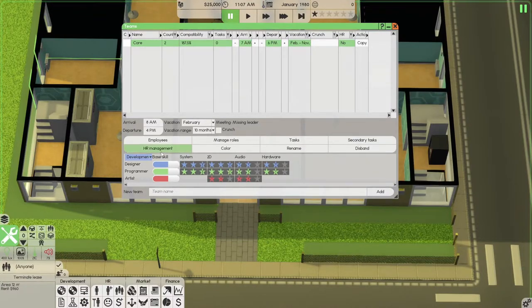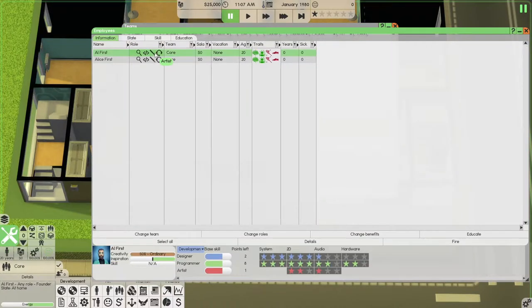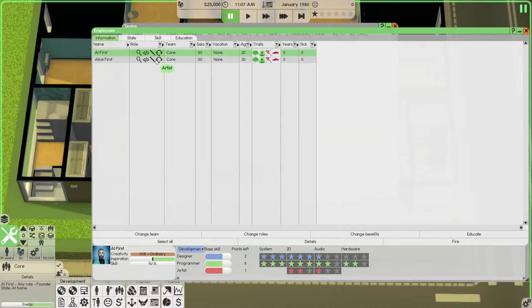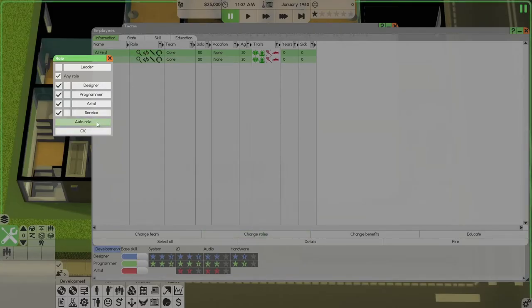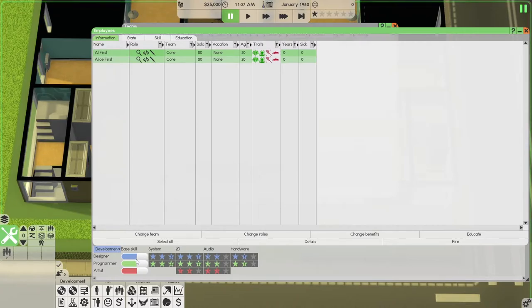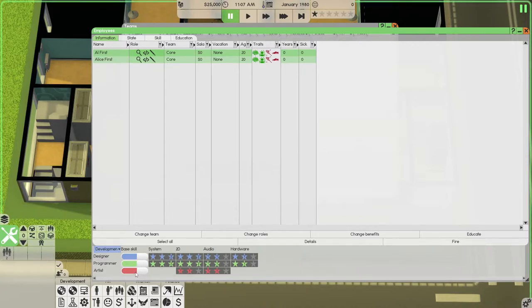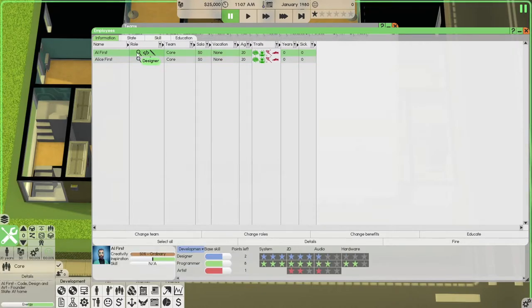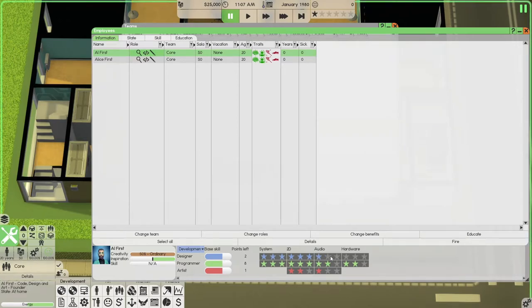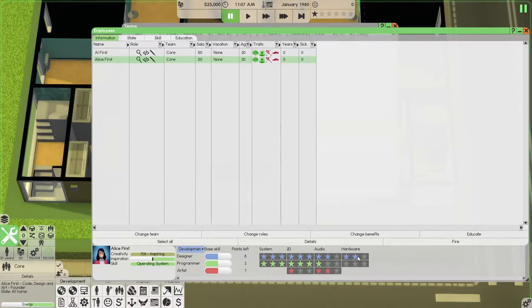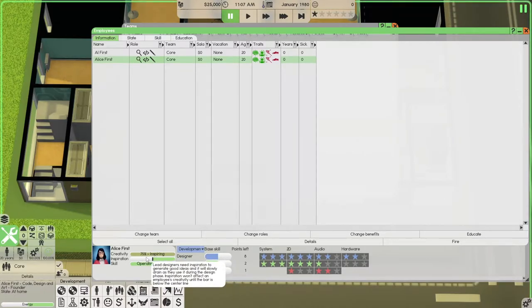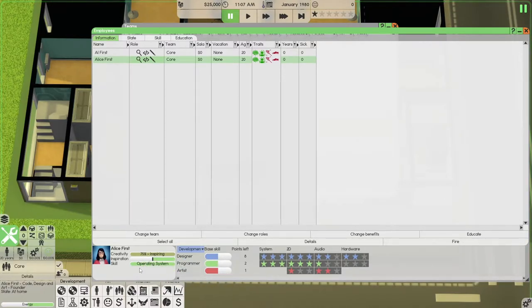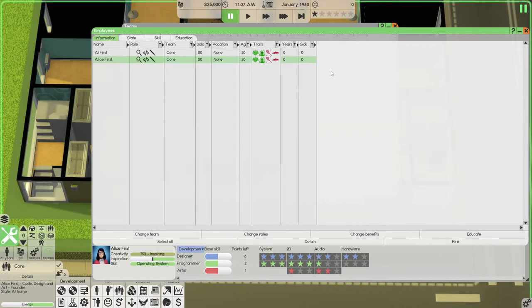Now, if we go into our employees. Select them like we've done in the past. Change rows. I like to auto-roll my people. Just equally. Design, programming, and artists. That's their base skill levels. Plus, you have their stars. Basically the same. But then again, if you pick out first, he has only one here. And she has two and two. And she was inspiring. 75% inspiring creativity in operating systems. We're going to use that to our advantage.